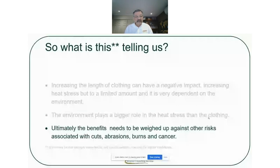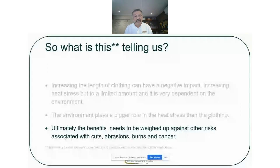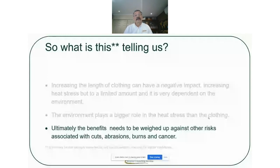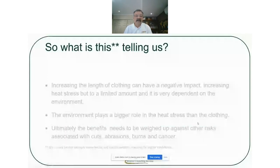Ultimately, the benefit of short sleeves needs to be weighed up against other risks associated with cuts, abrasions, burns, UV exposure and cancers. There is also a comfort aspect — it may not be physiological, but thermal comfort can play a part. So whilst there's not a massive physiological impact, there is a comfort impact. So they all have to be teased out.